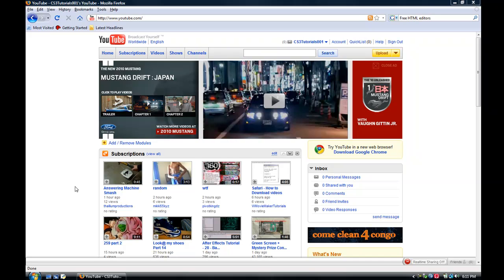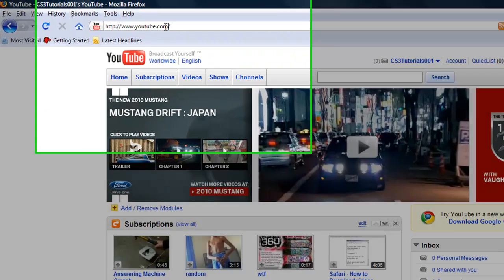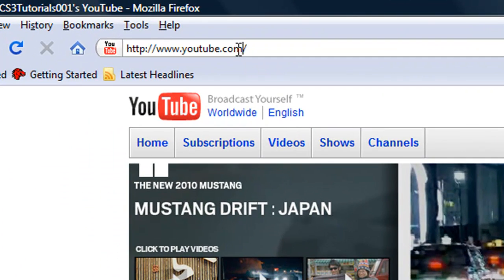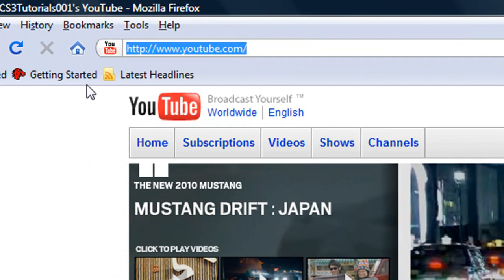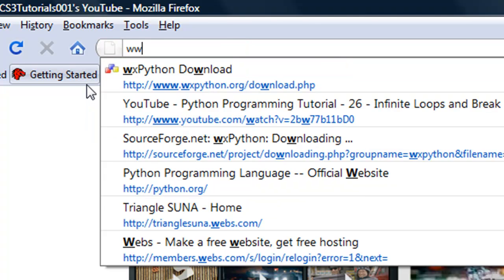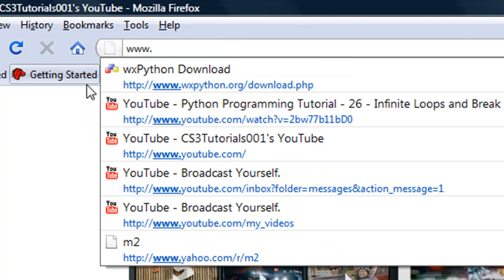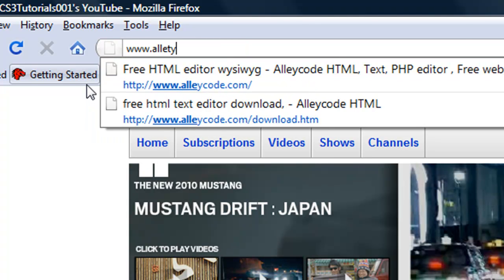I'm going to show you how to get a free HTML editor program and how to install it on your computer. So all you have to do is open up your browser, go up to your address bar, and type in www.AliCode.com.